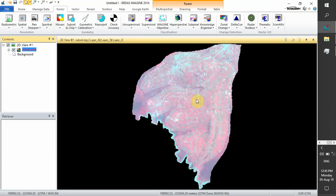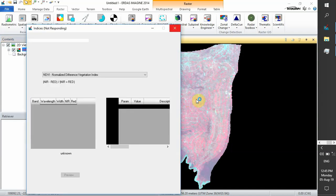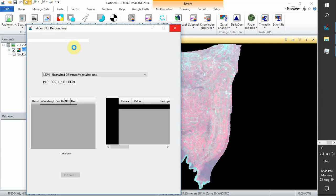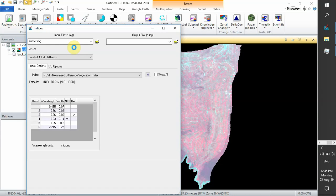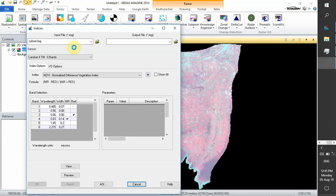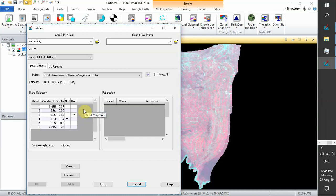Negative values approaching negative 1 correspond to deep water, and values close to zero generally correspond to barren areas of rock, sand, or snow. It can also be urbanized areas. Our software will automatically identify the near-infrared and red visible band.